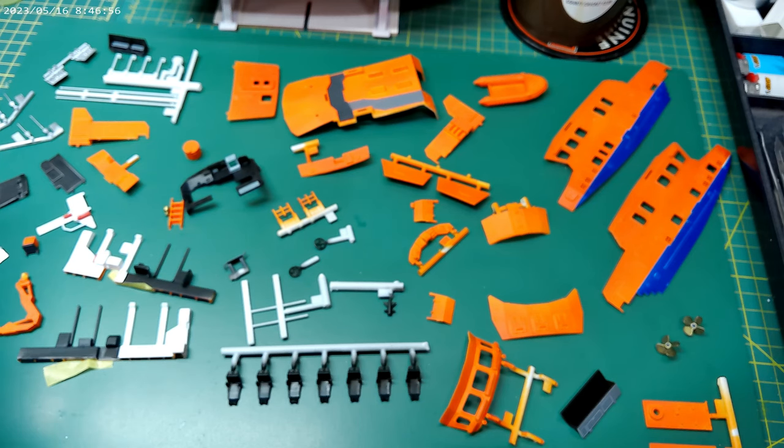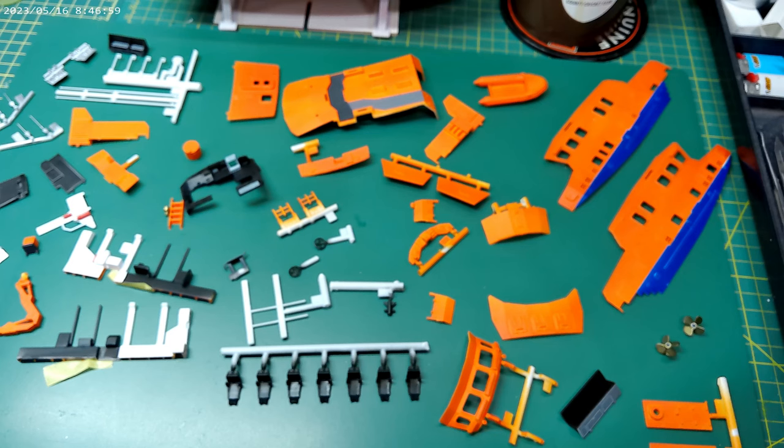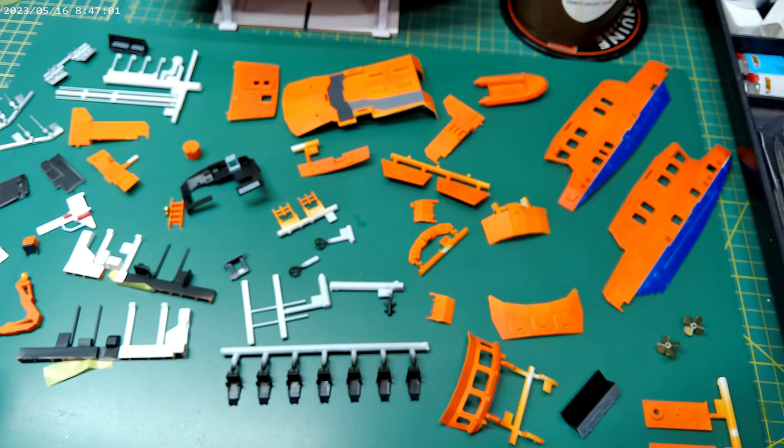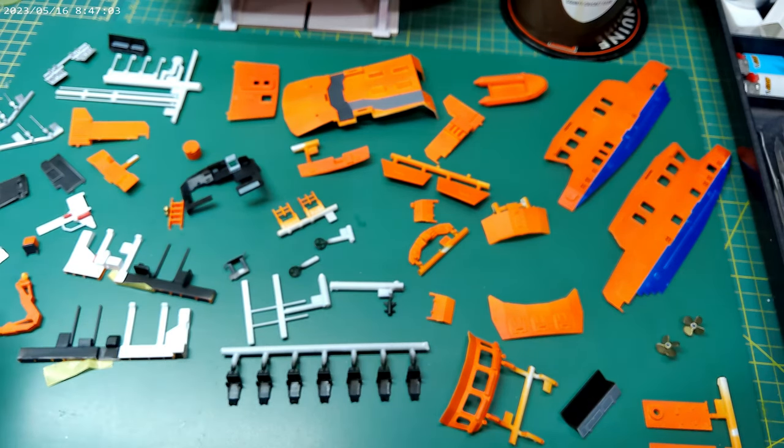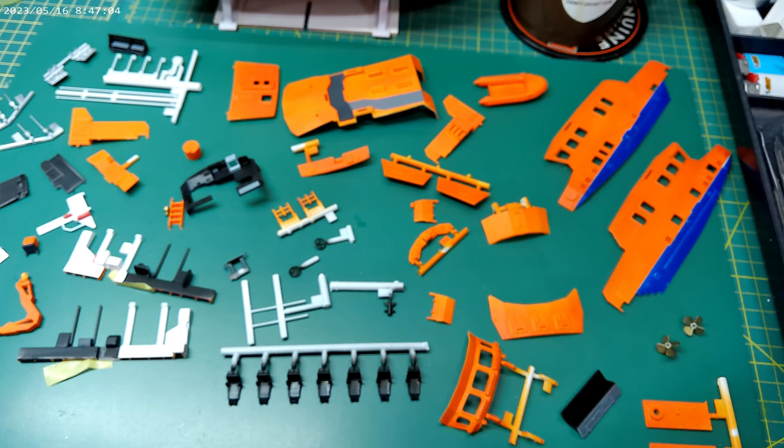And the other thing I got on with was the crew figures. Now you remember the crew figures from the last video, they look really good. So what I'll do is put these to one side and we'll get a look at the crew figures.